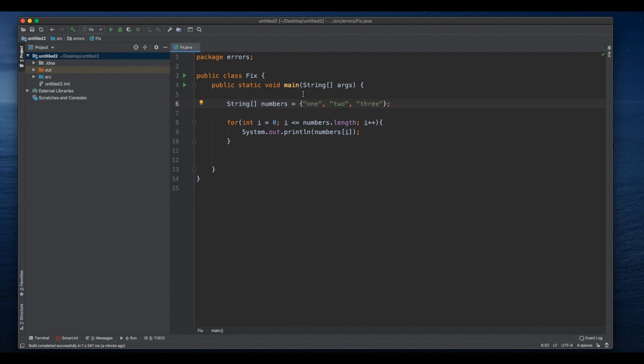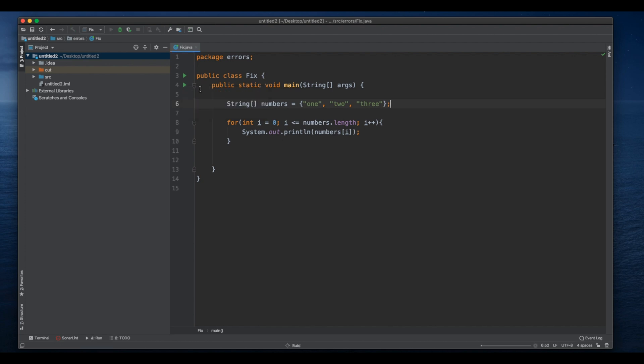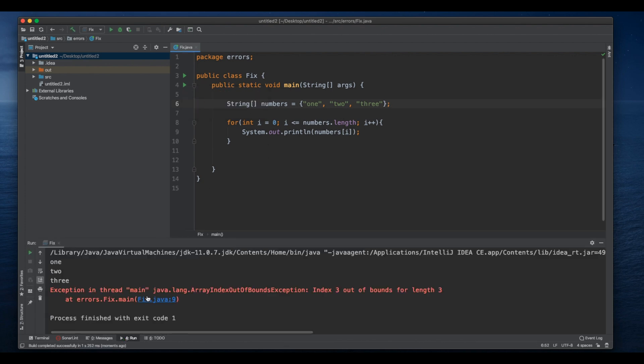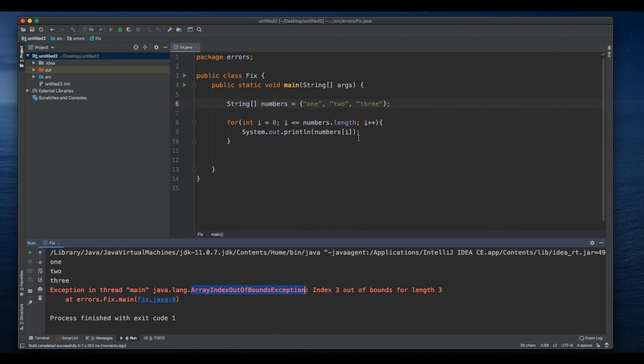Because our array index starts counting from zero. So here even though we have three elements, our index starts from zero, which means this is the zero index, this is a one index, this is a two index. We don't have three. So that's why when we run it here we get an array index out of bounds exception.